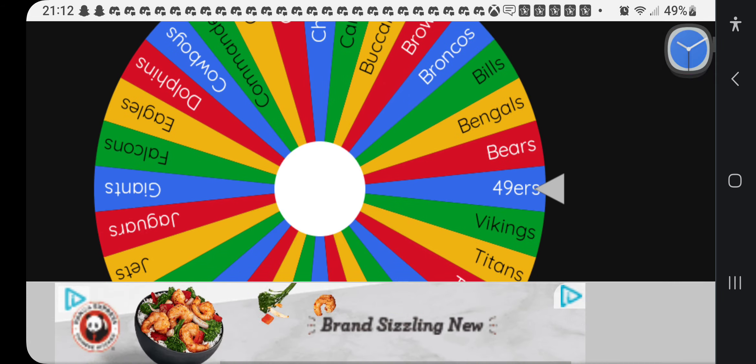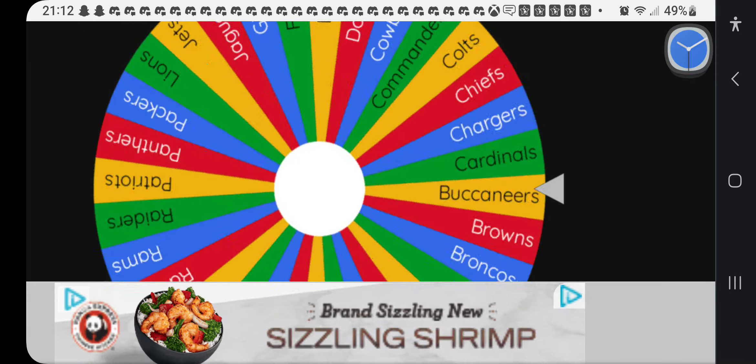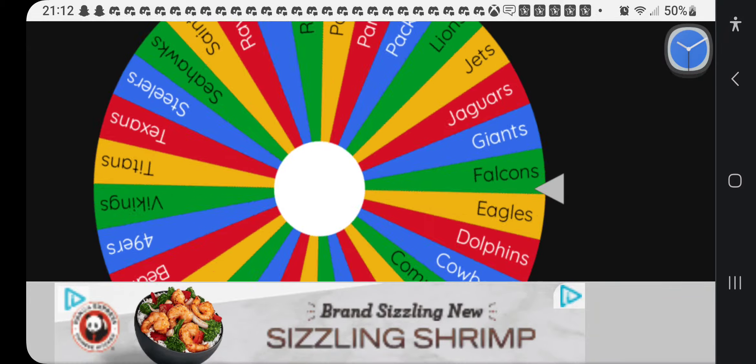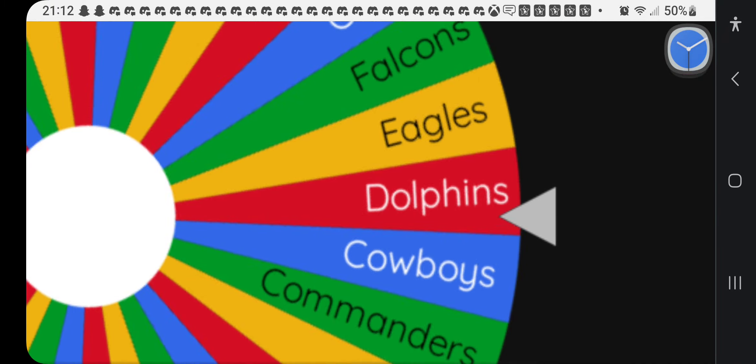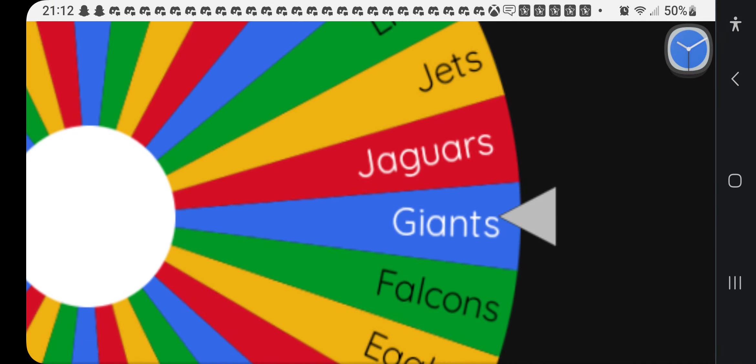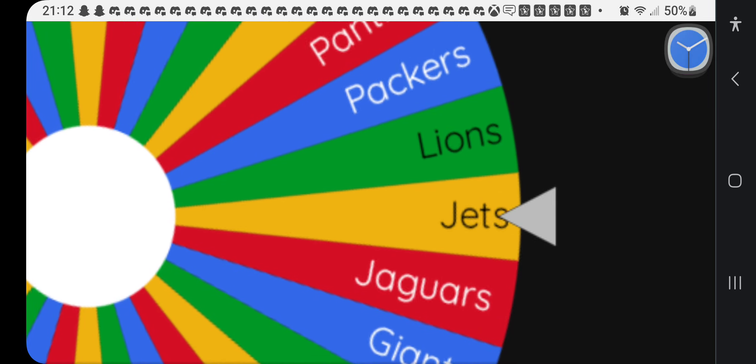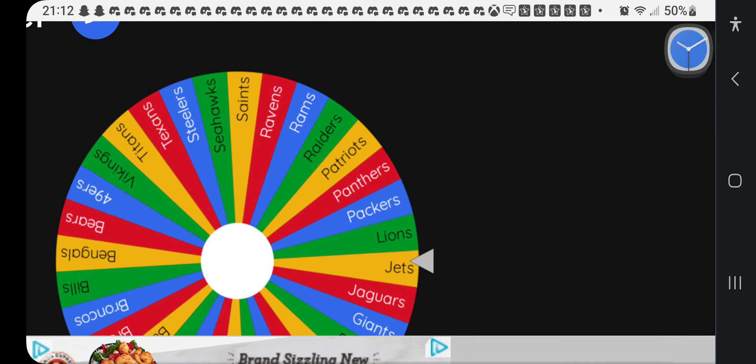We are on the team randomizer. Let's go. Broncos or Seahawks. Broncos or Seahawks. Neither. God dang it.